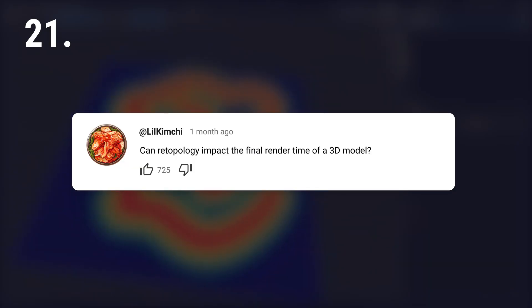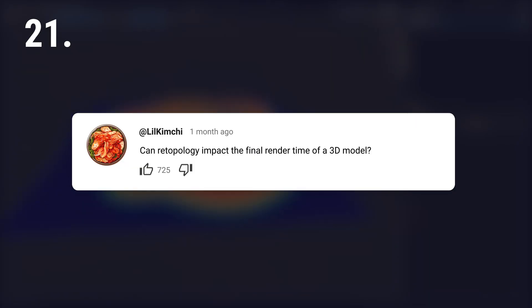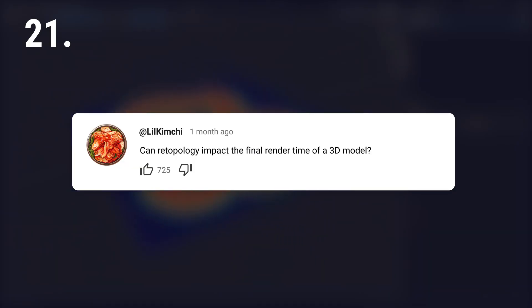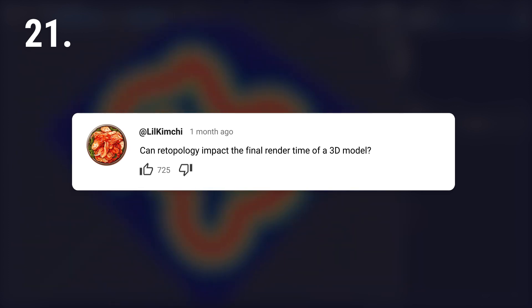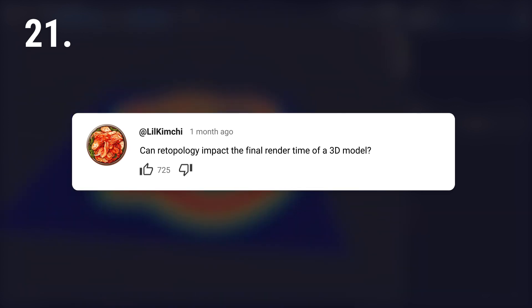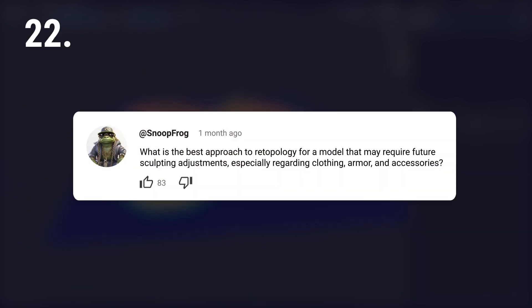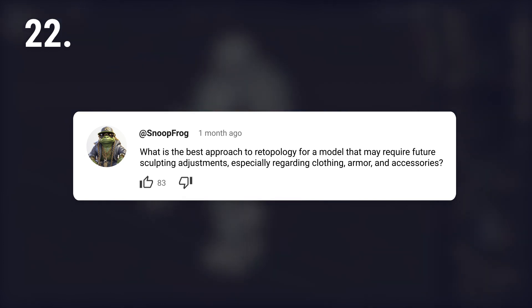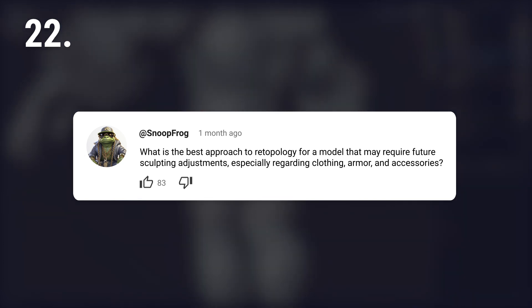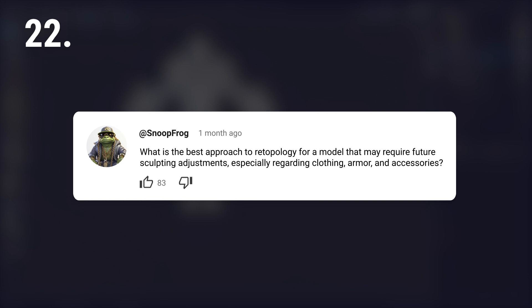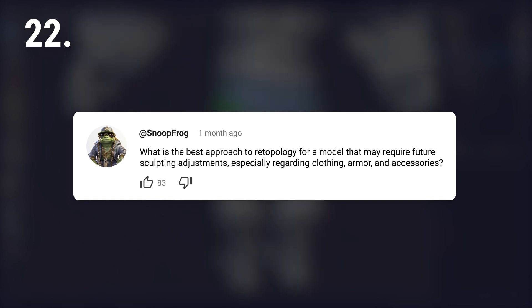Can retopology impact the final render time of a 3D model? Yes, it's one of the main factors for rendering time. What is the best approach to retopology for a model that may require future sculpting adjustments, especially regarding clothing, armor, and accessories?